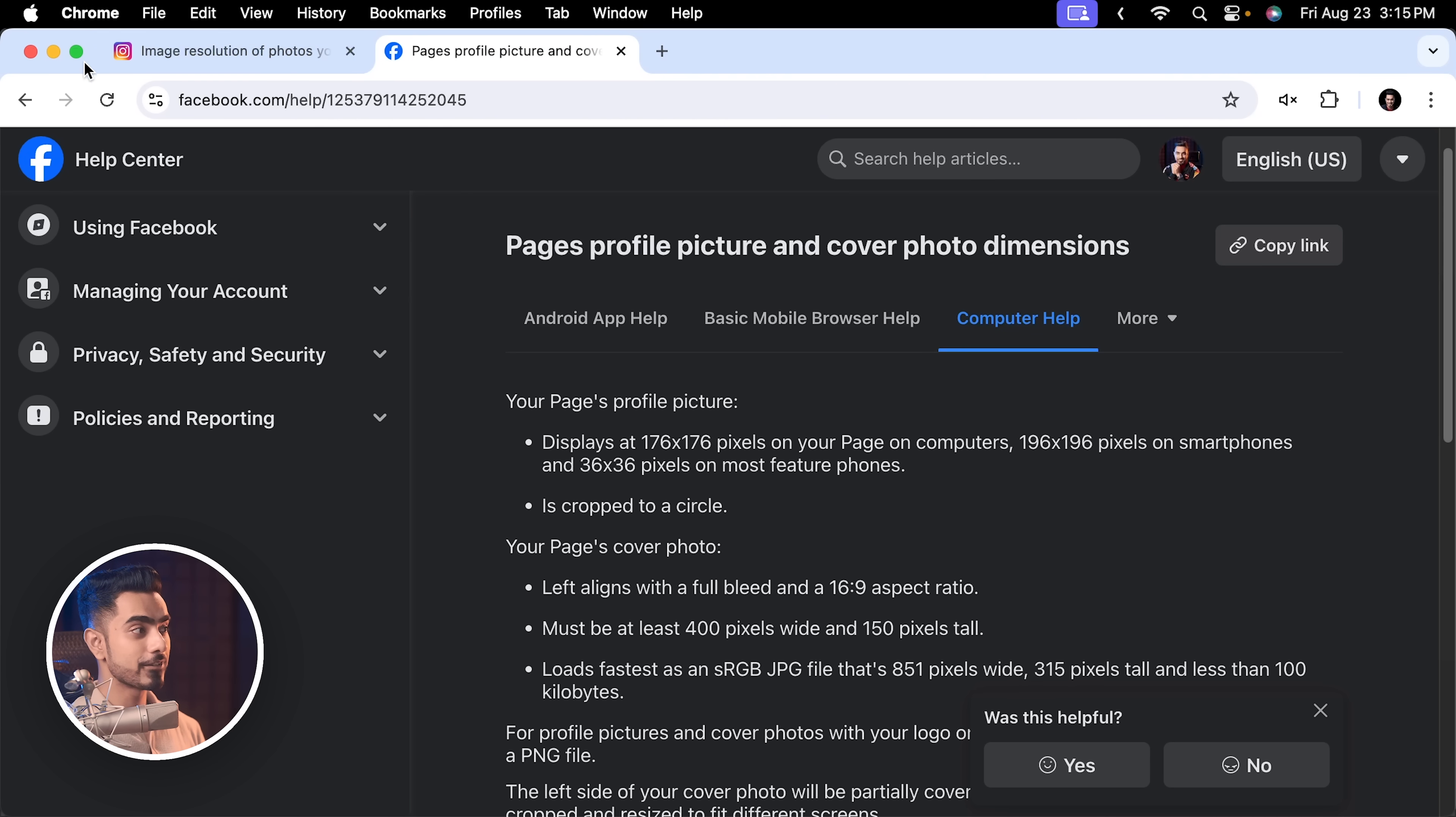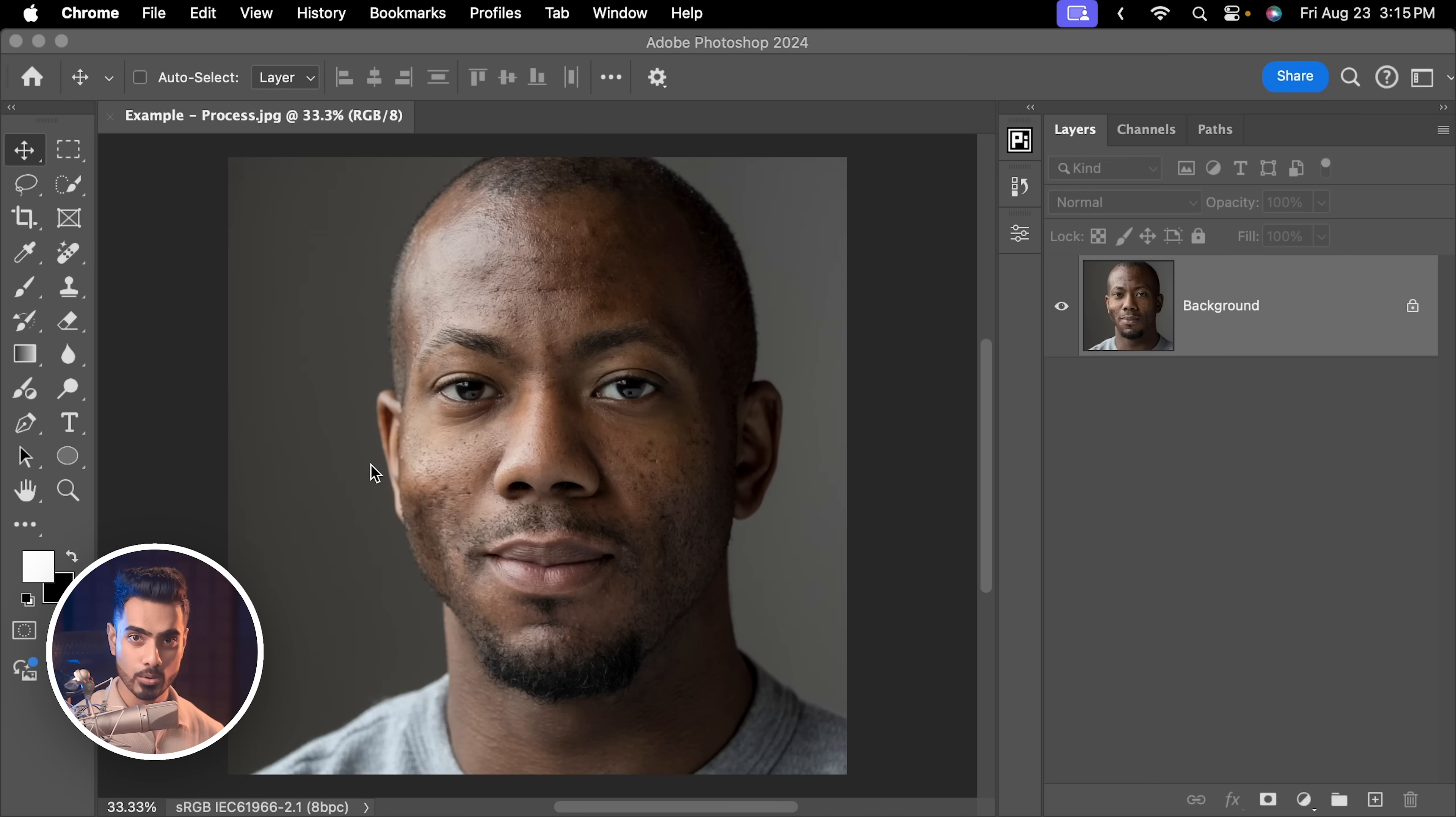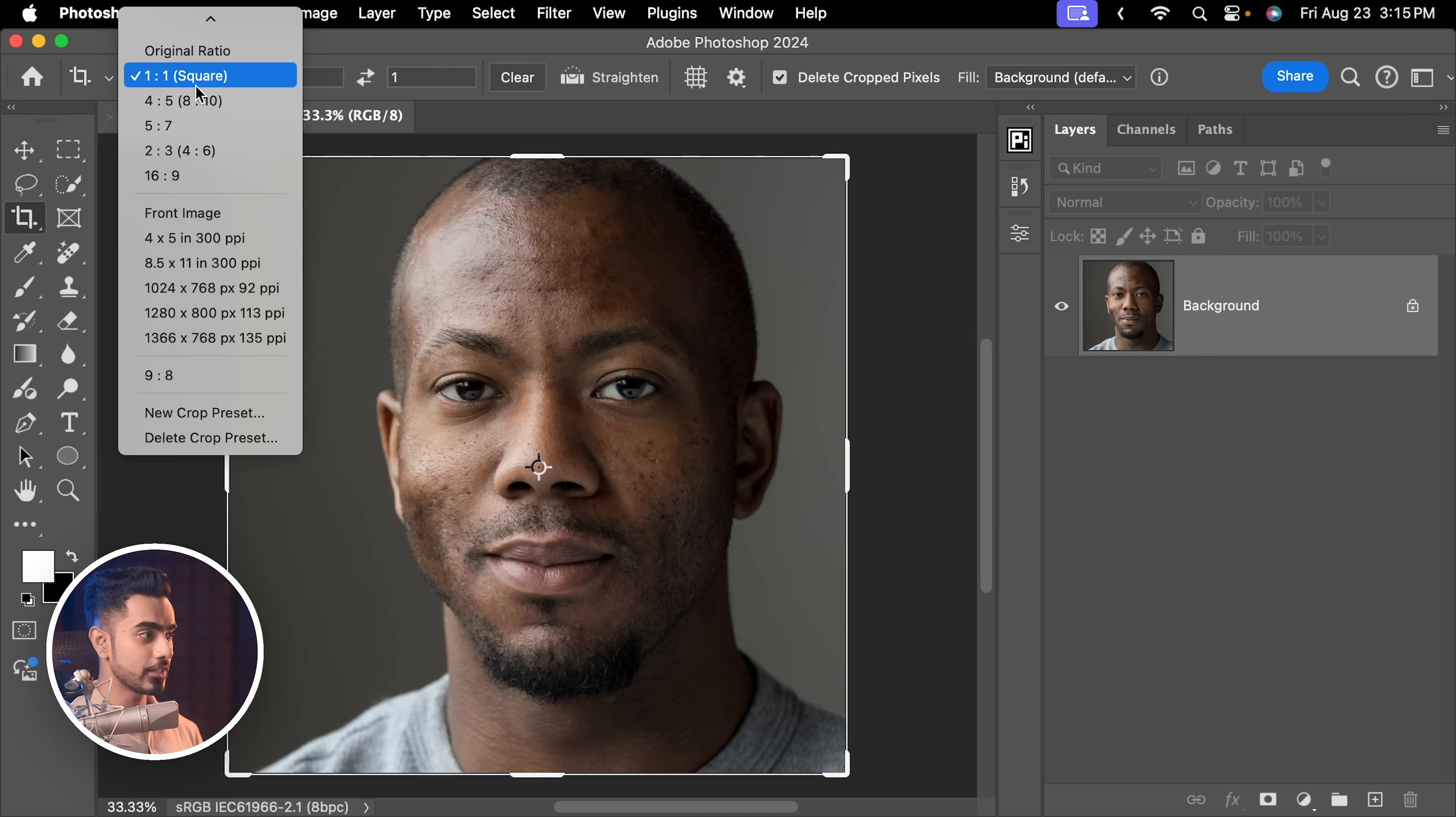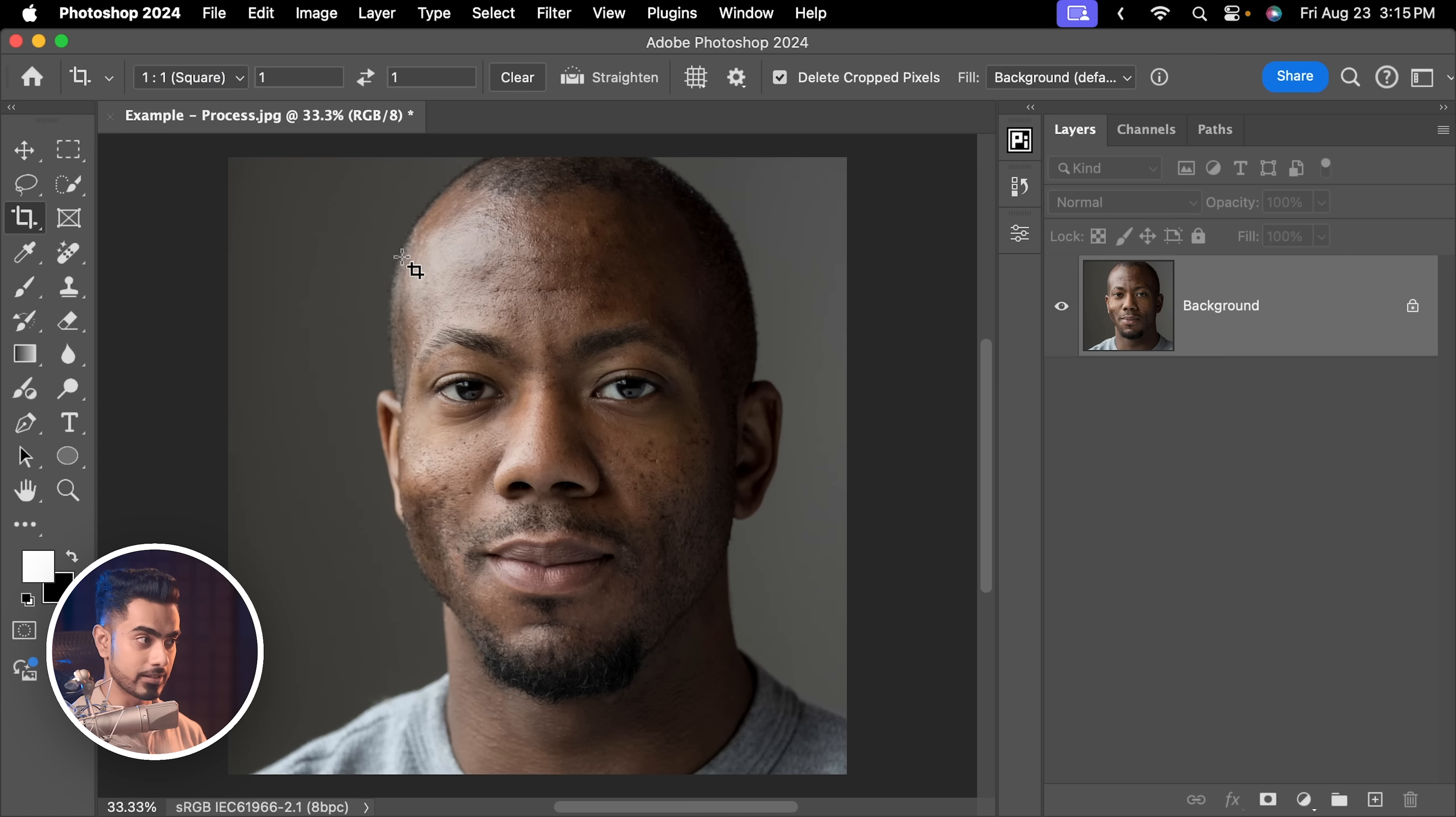Now, once you have figured that out, set that inside of Photoshop. We want it to be square, it is already square. Just to be sure, press C for the crop tool and right here, you can choose the aspect ratio. We're going to go with square. This is fine. Hit enter or return.